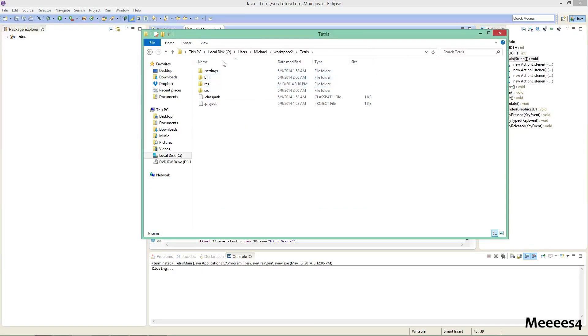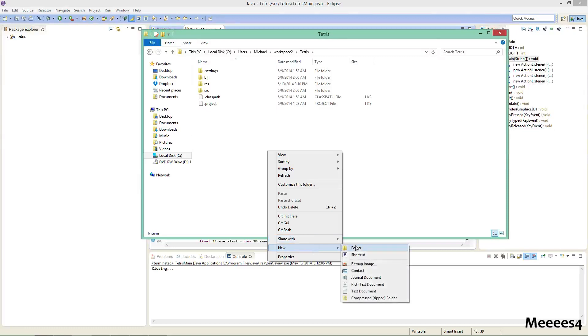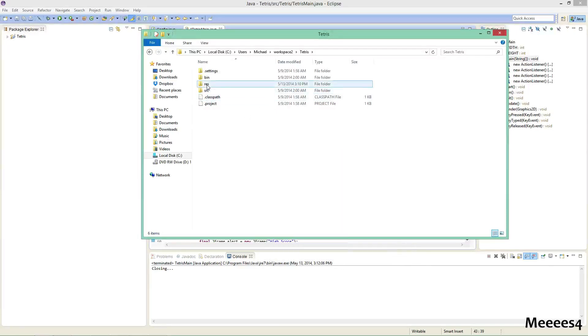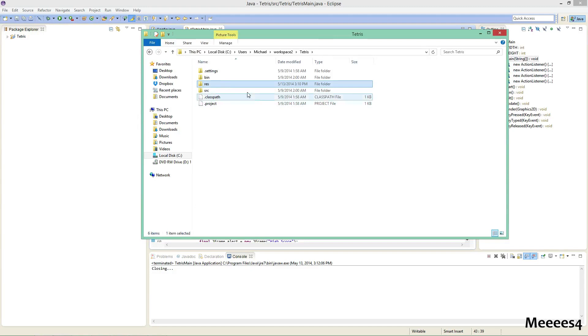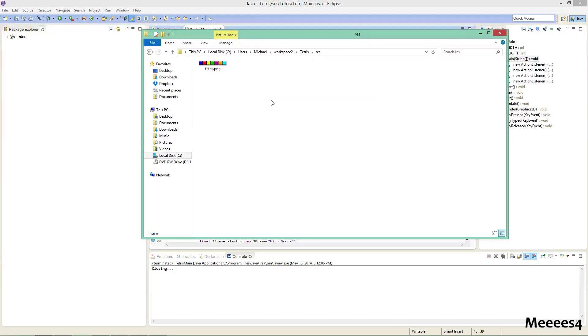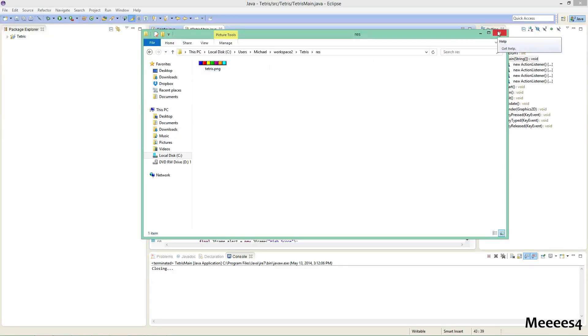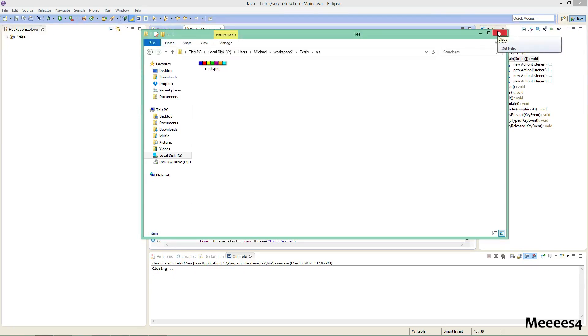And then you're going to want to make a new folder. New folder, but I've already done that. Name it Res, R-E-S for resources, and then just stick it in there. All right, and then after you've done that, you don't need this anymore. You can close out of it.